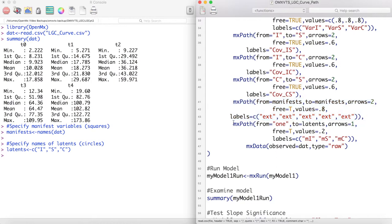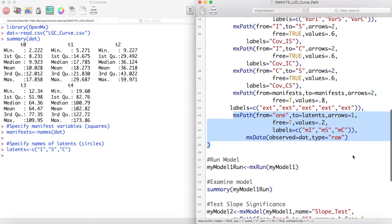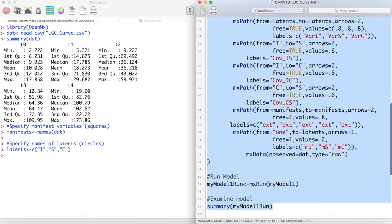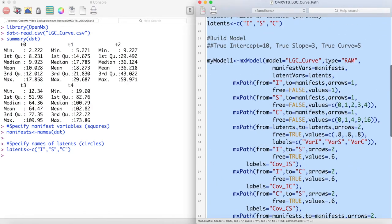Next we model our means paths, and close with a data statement. Now let's run and inspect this model.